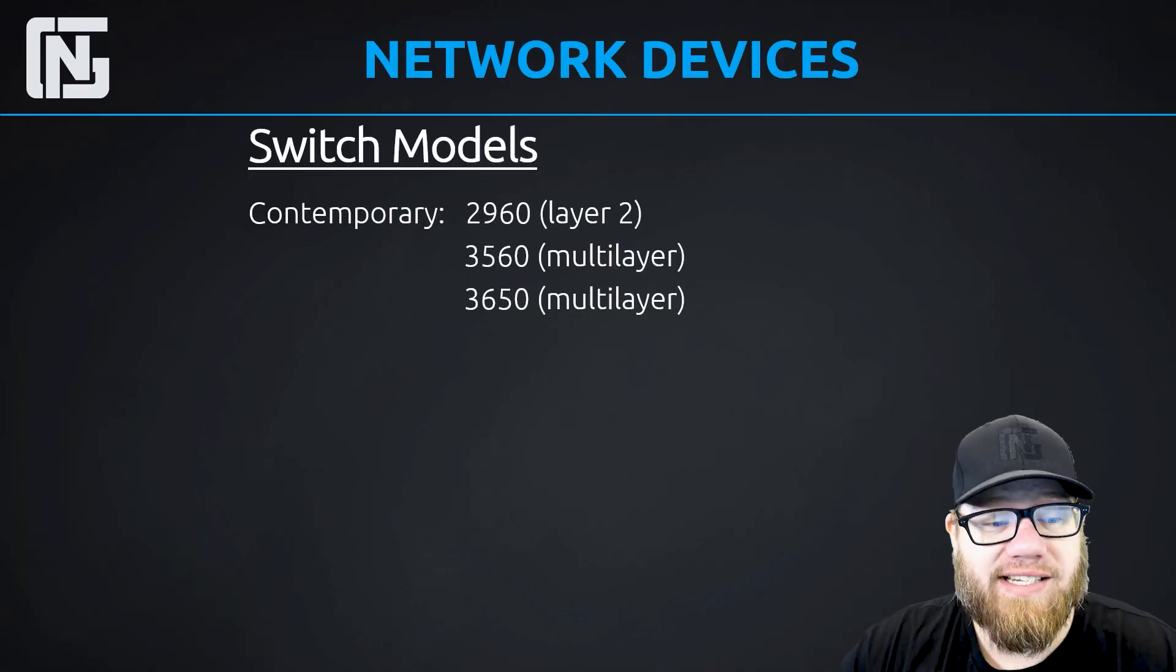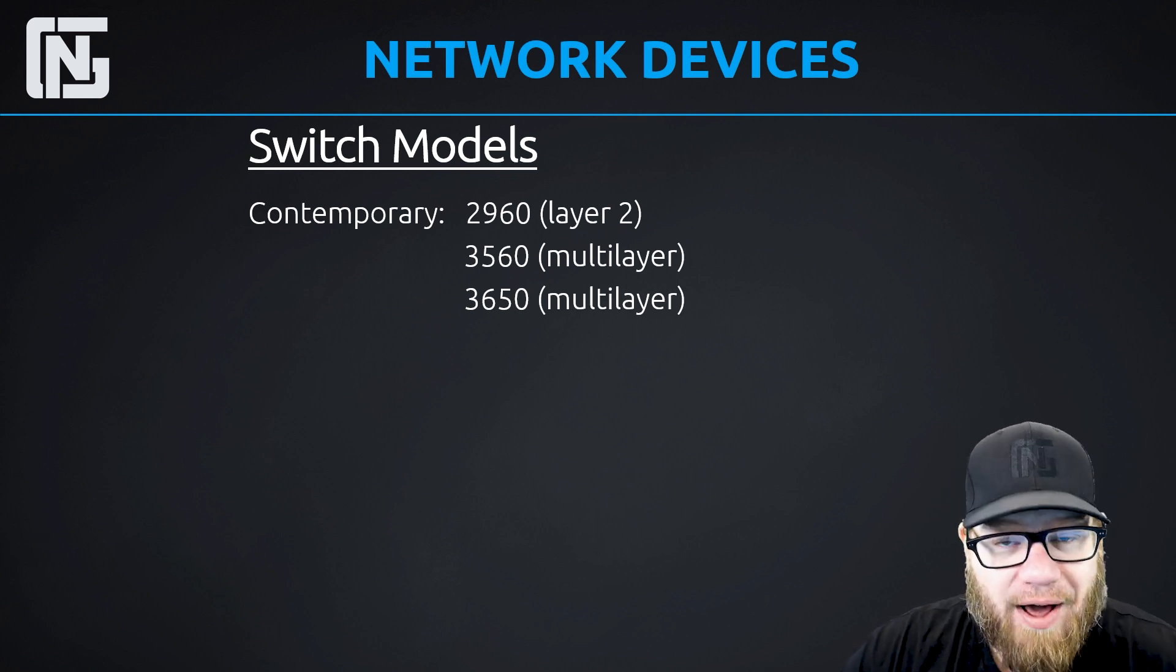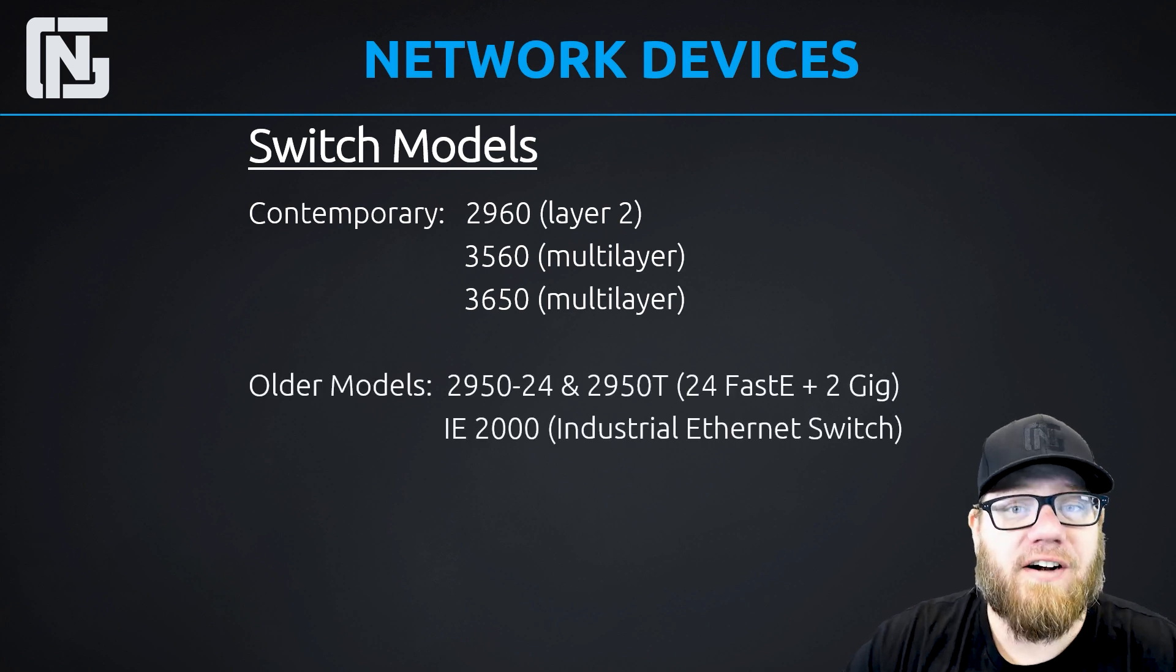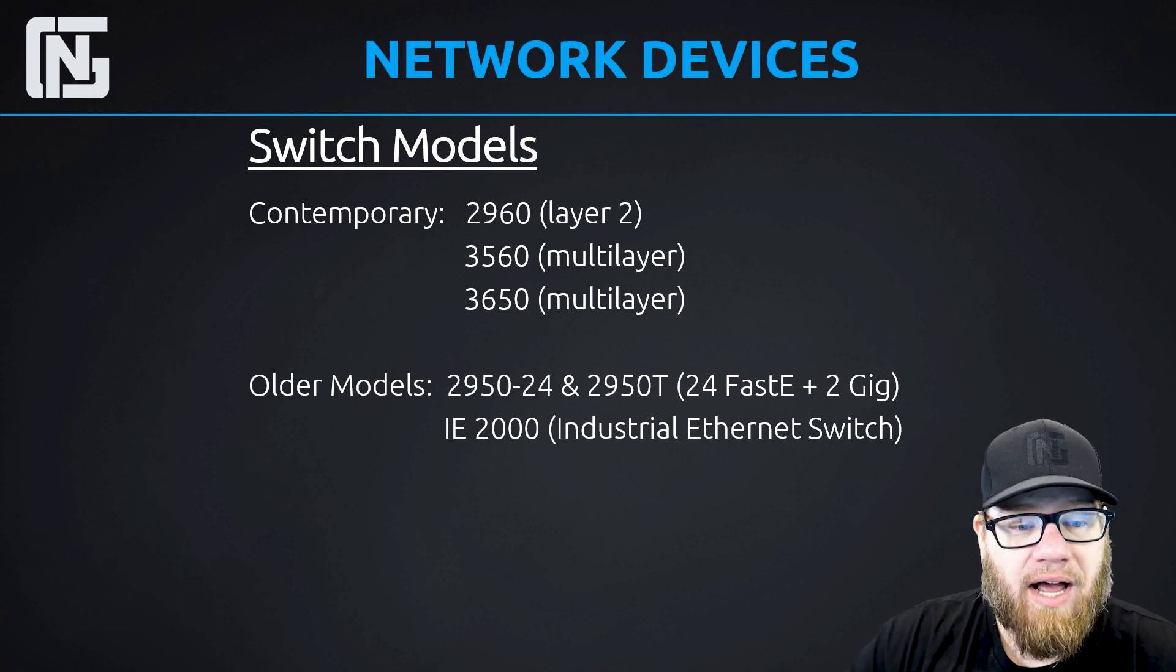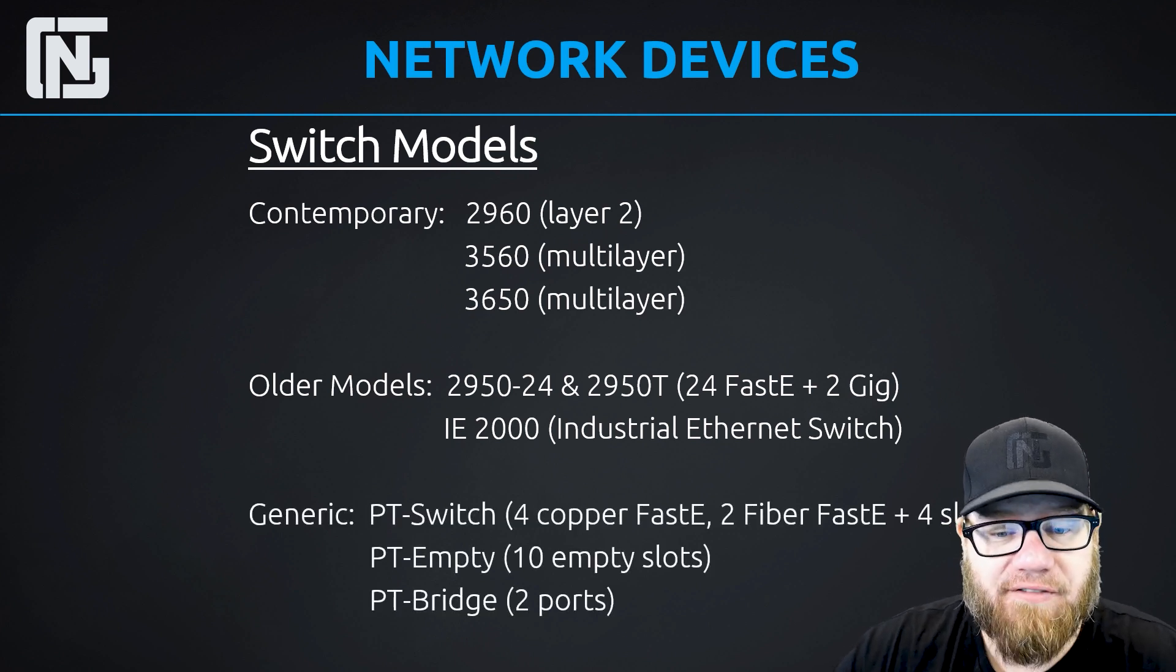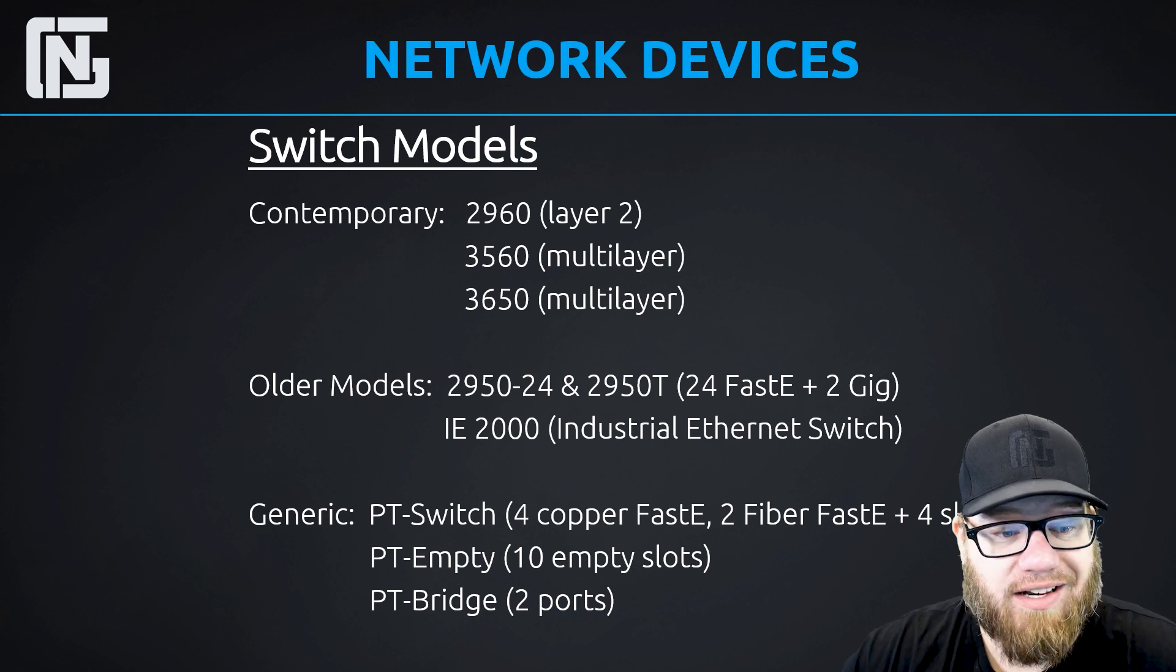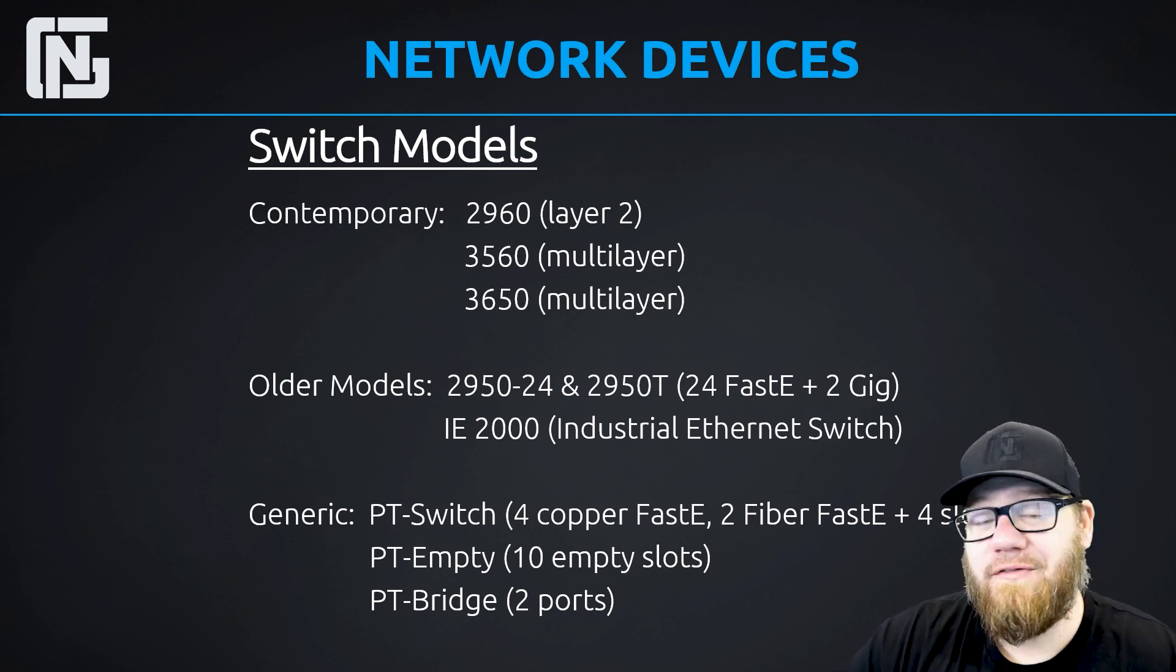And next on our list, we have switches. And we've got some more contemporary switches starting with layer two, the 2960, which is the tried and true workhorse of modern enterprise networks. And we have the 3560 and the 3650. Those are both multi-layer switches. And those are both also very common out there in modern enterprise networks. And we also have some other older models, some 2950 series, and even an industrial switch, an IE2000. So that's meant to be used in more harsh environments. And they also have some more generic options. And again, we steer away from the generic options. And some of these are just switch chassis with empty slots. And you can fill them with whatever cards you want in them. So you can just custom build the switch that you want there. Just be aware that they're available if you want them.